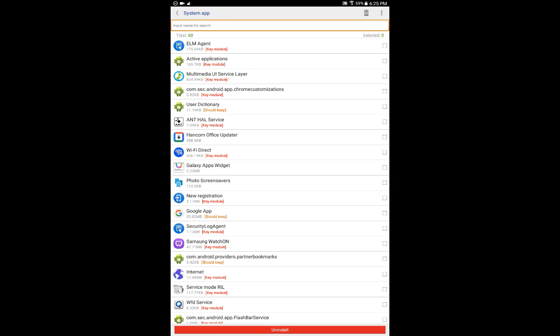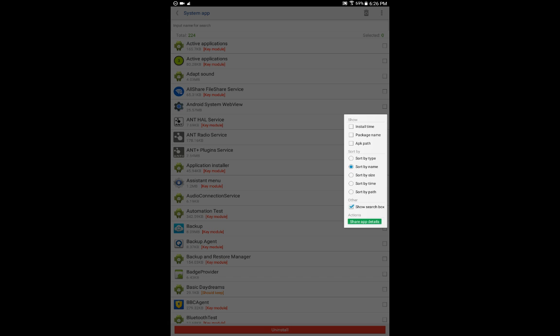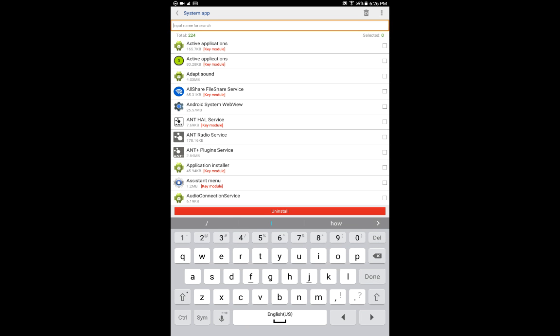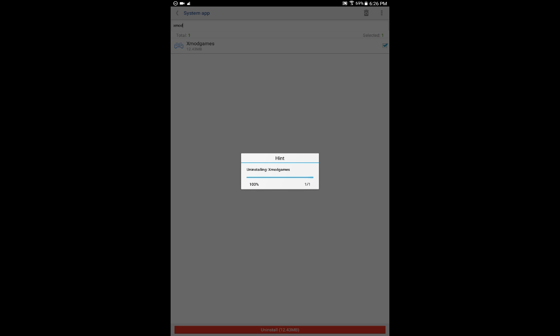After clicking Uninstall, you'll need a search bar at the top. If it says 'Grant,' you're going to need to click Grant for superuser access. You need a search bar at the top — it says 'input name for search.' If you don't see it, click on the three dots and then click 'Show search box.' After doing that, search for xmod games, select it, click Uninstall, then click Yes. This won't actually uninstall it if you moved it to your system app — this just restores xmod games completely.